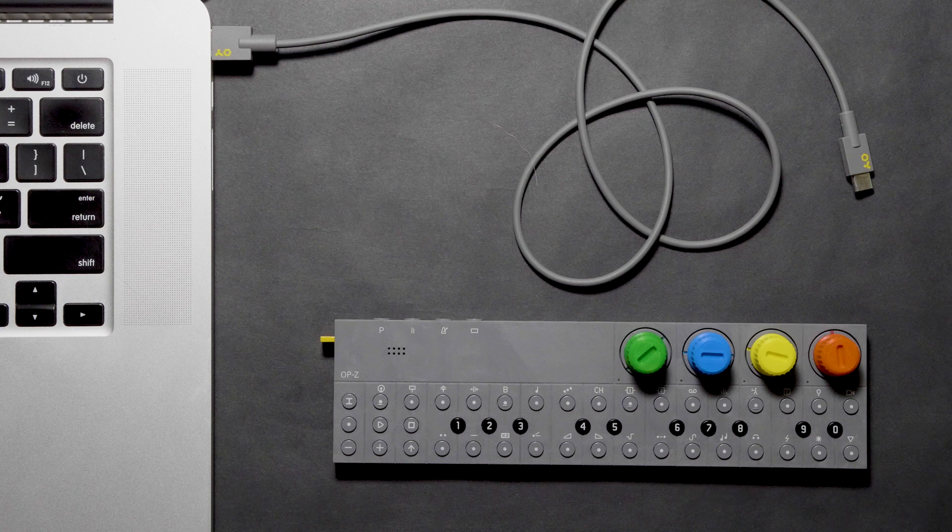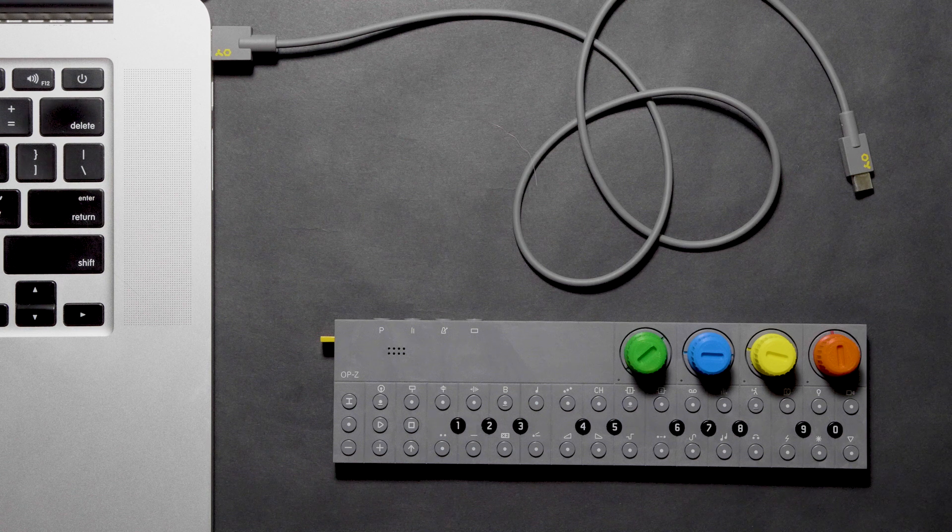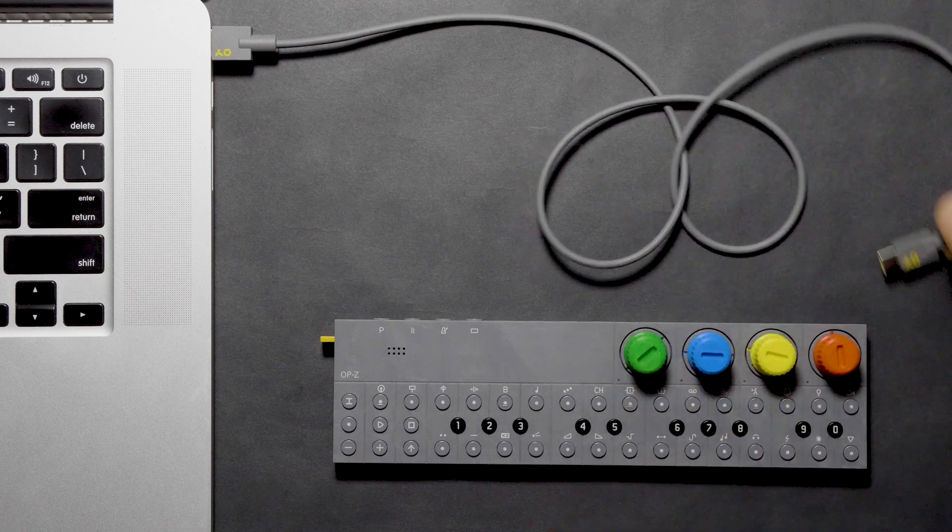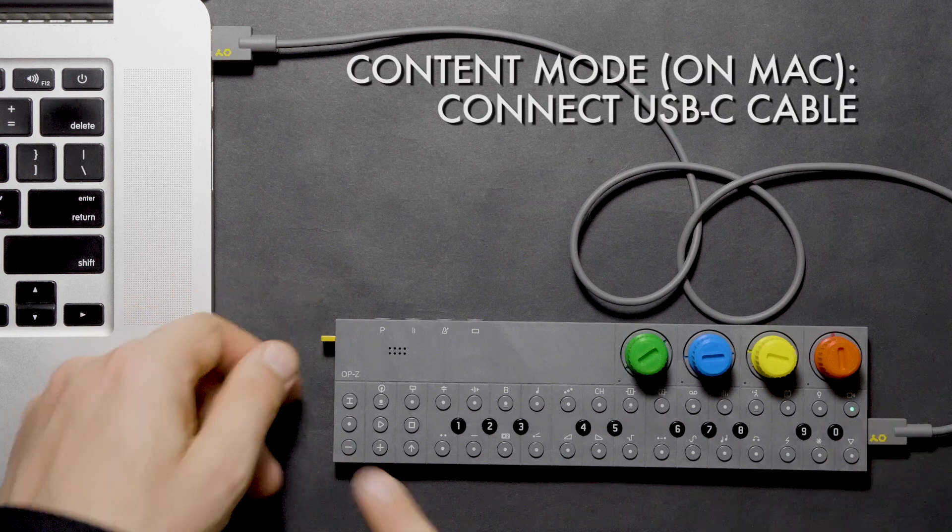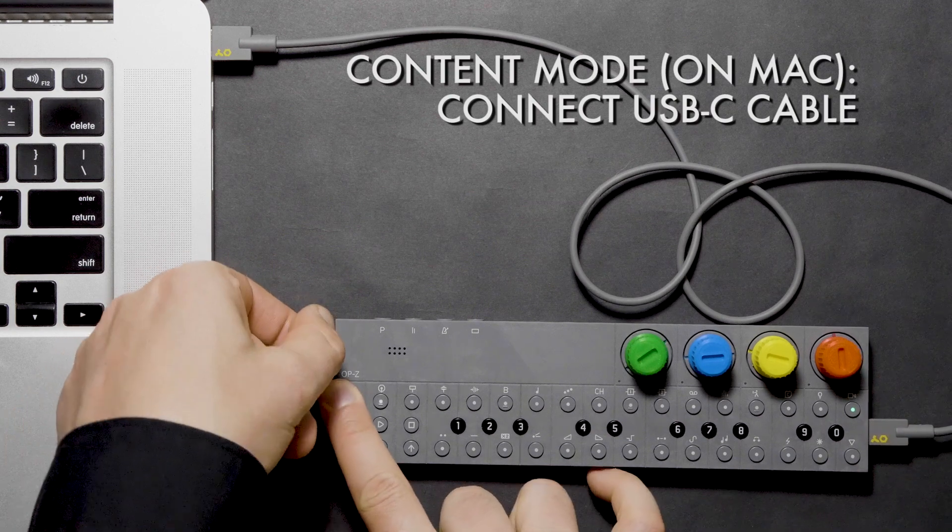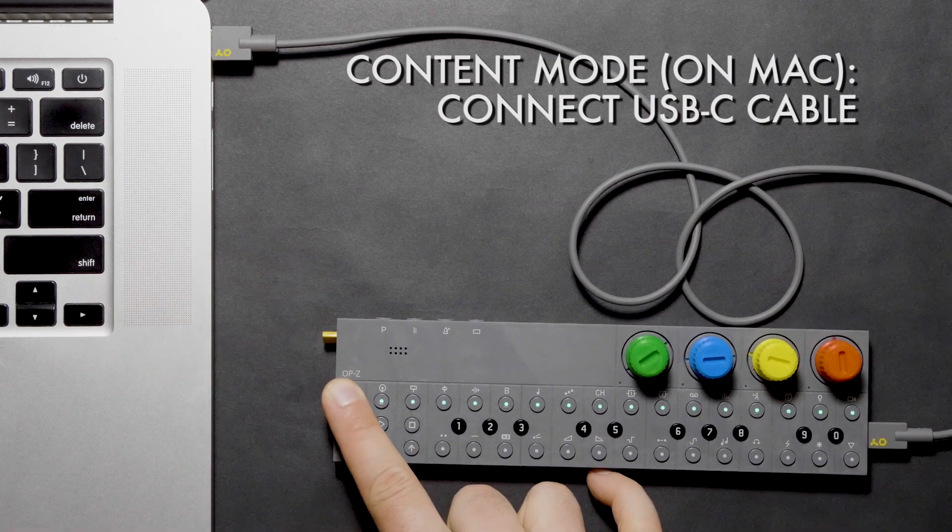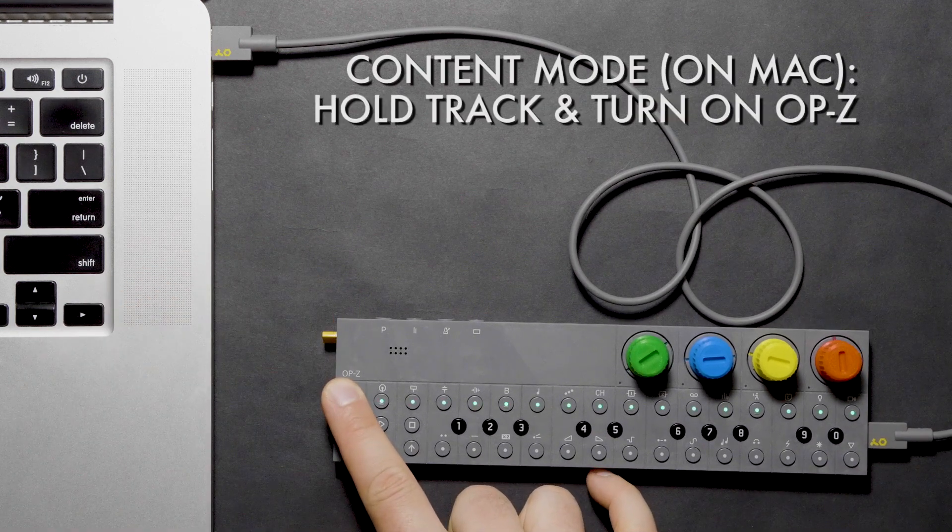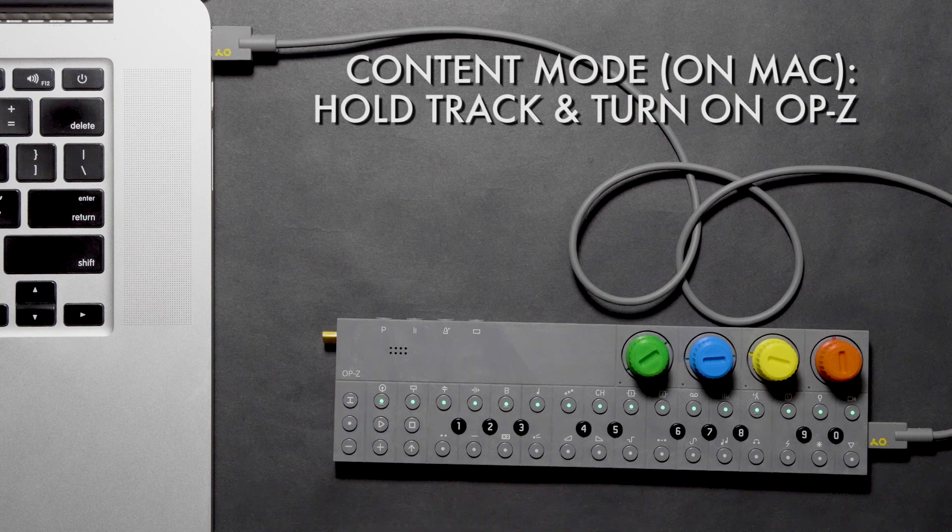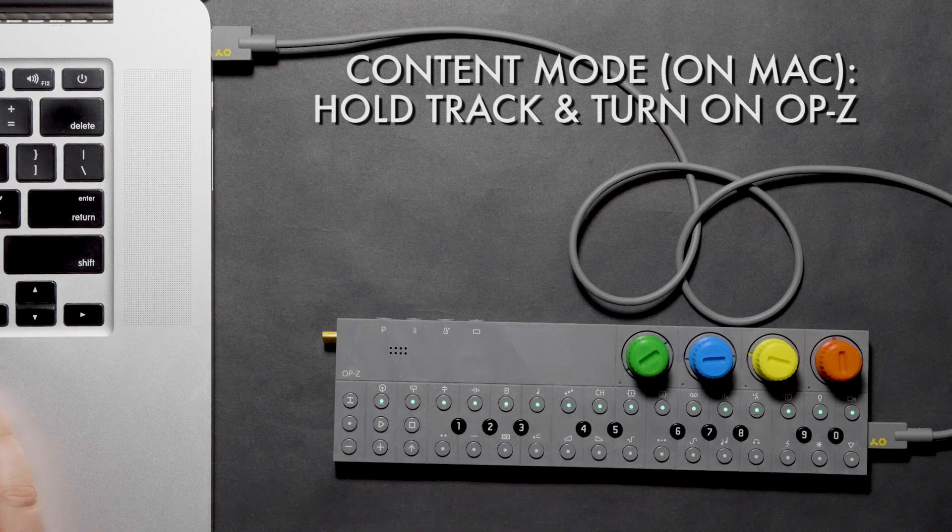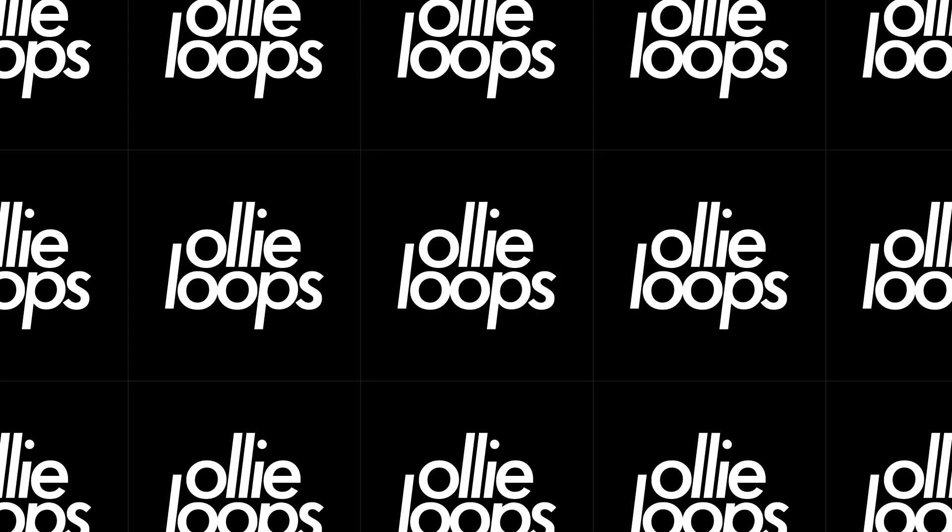Now, on a Mac, it's less picky about going into Content Mode first before connecting the USB cable. It's okay to connect the USB cable first, then enter Content Mode. With the OP-Z off, connect the USB cable. Then press and hold Track and turn on the OP-Z. The OP-Z should now show up on the computer as a drive.